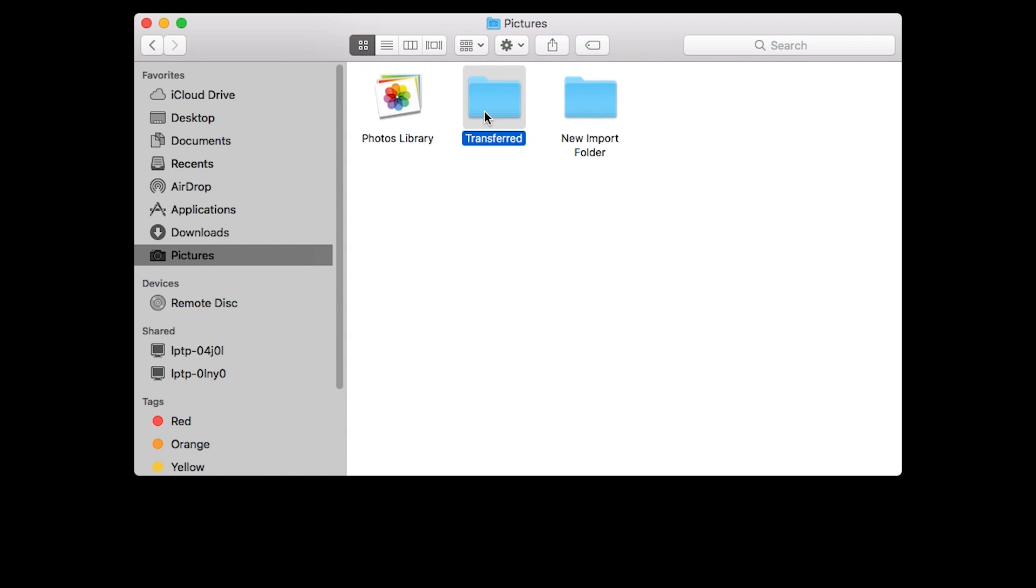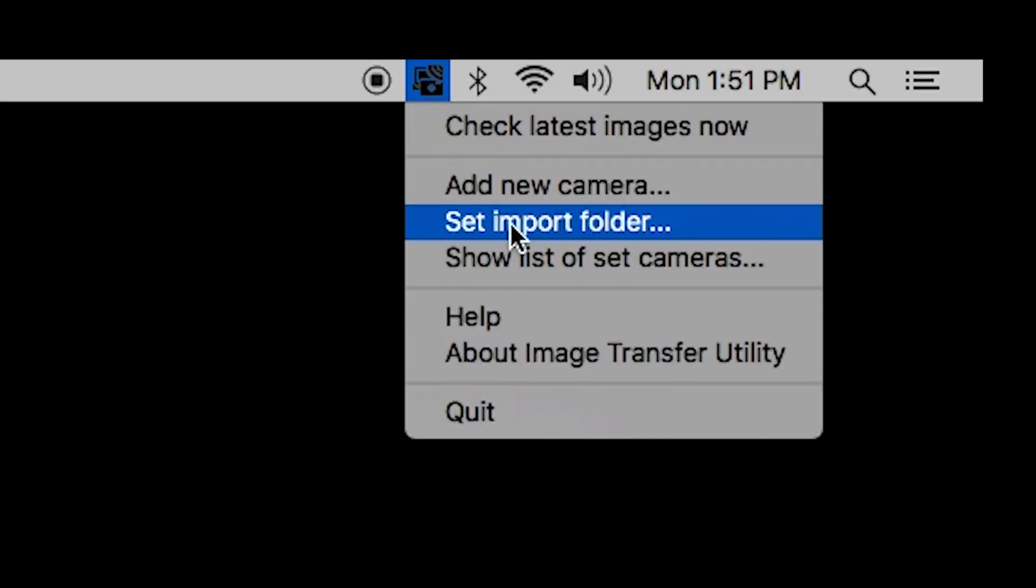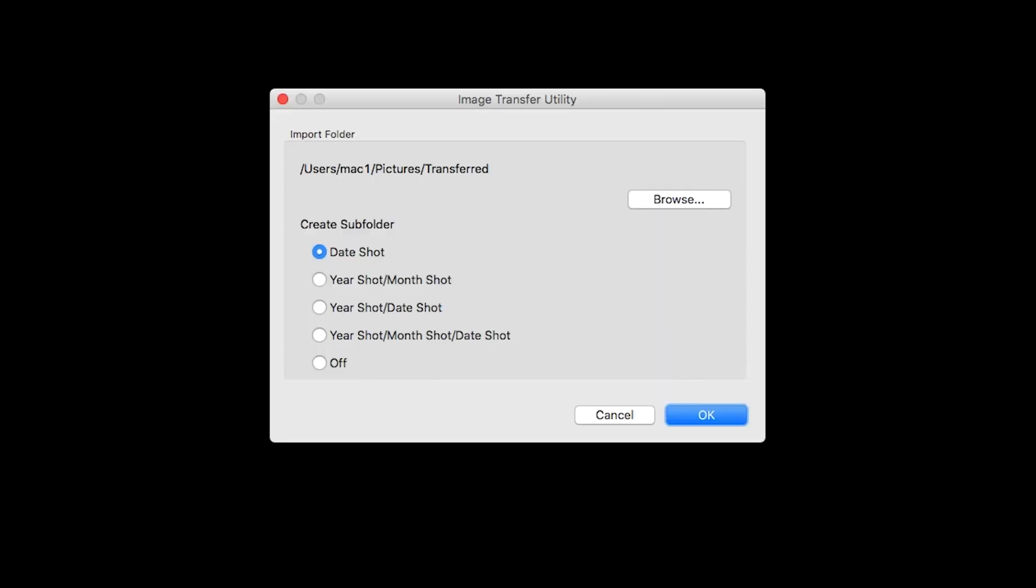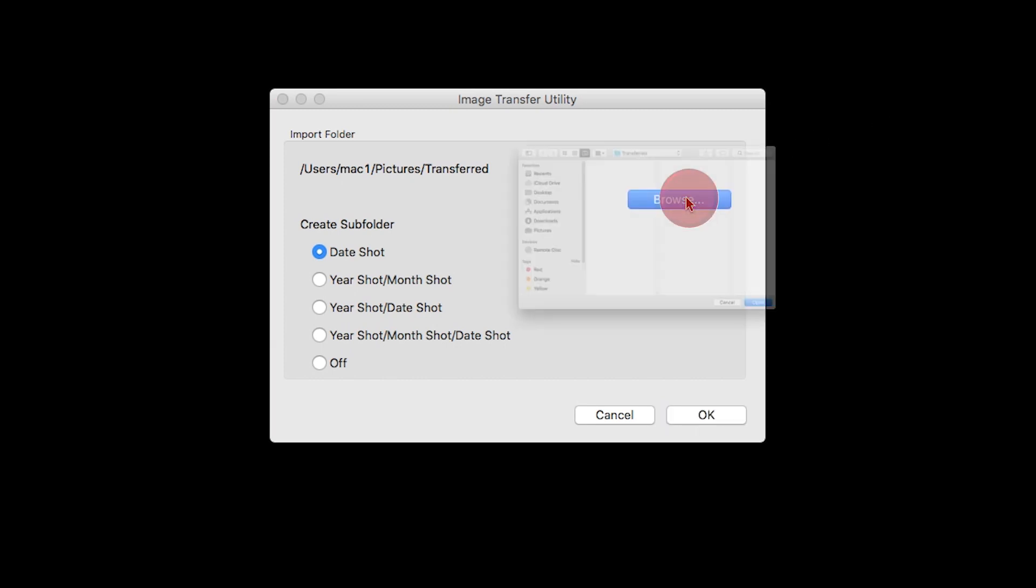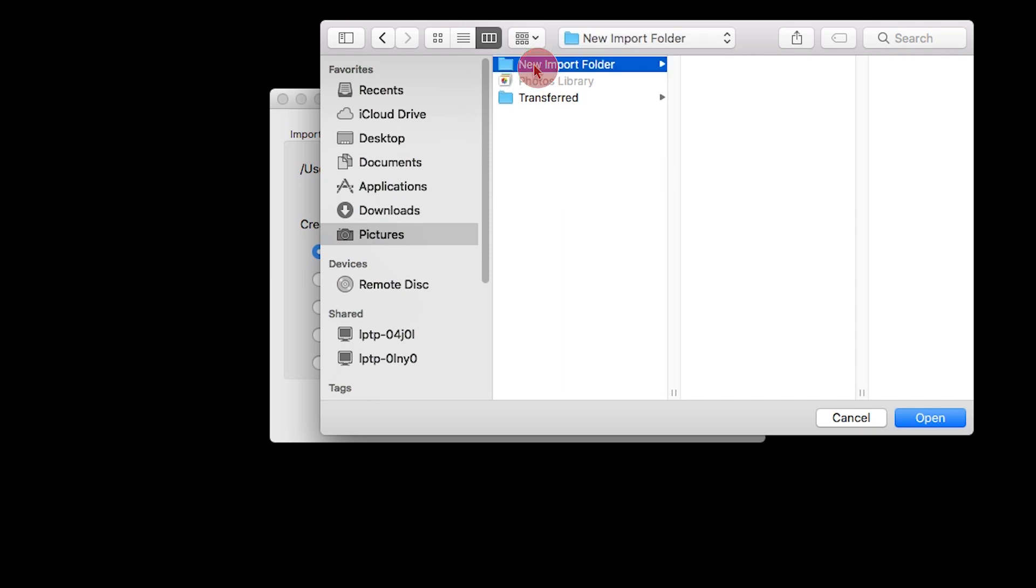If you would like to change your Import folder, click the Image Transfer Utility icon, then select Set Import Folder. A new window will open. Click Browse, select your new Import folder, then click Open.